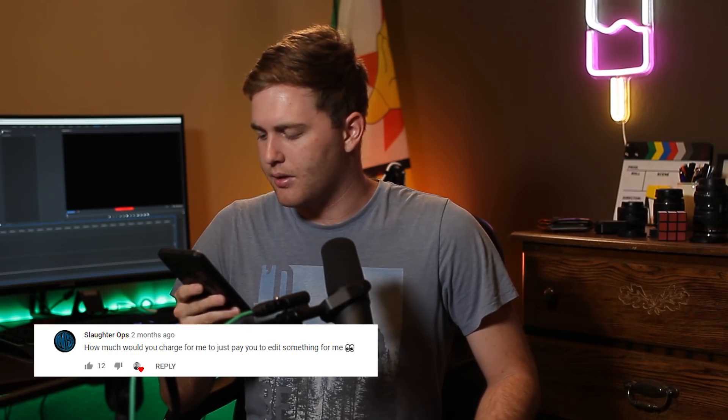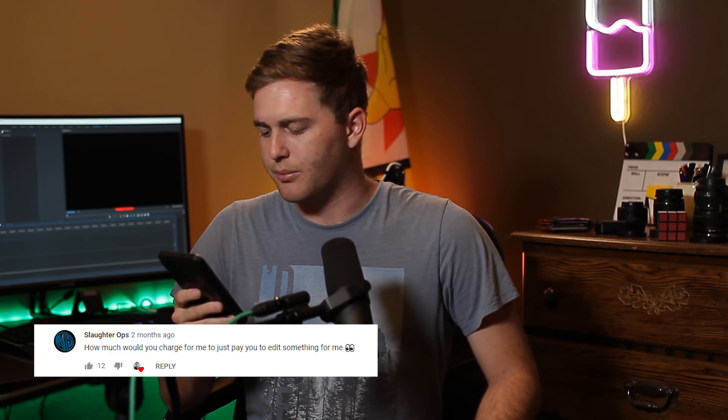Someone asks: 'How much would you charge for me to just pay you to edit something for me?' Contact me on my website — murrayfilms.com/about — the link is in the description. You can email me there and we can get some quotes, because it's different for every situation depending on what clients want and how much work is involved.